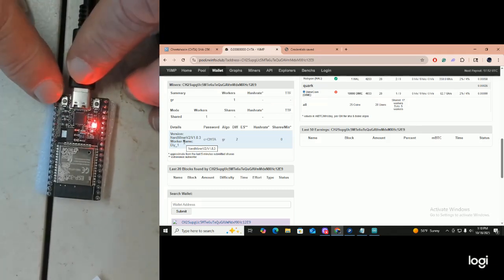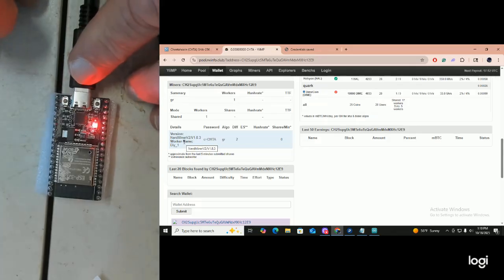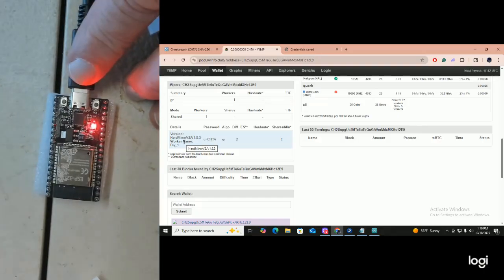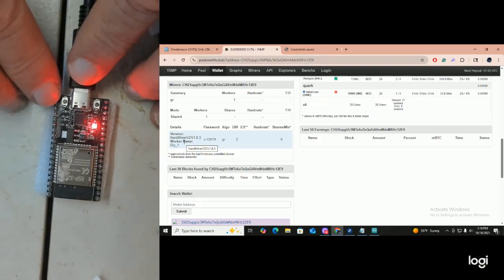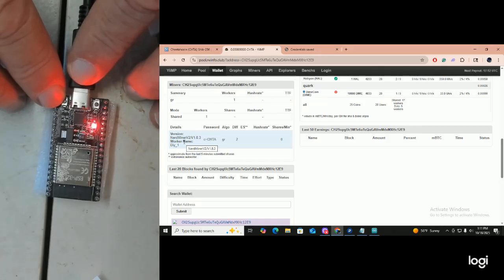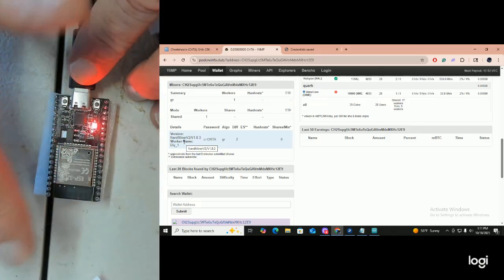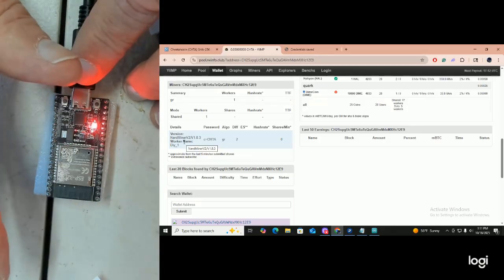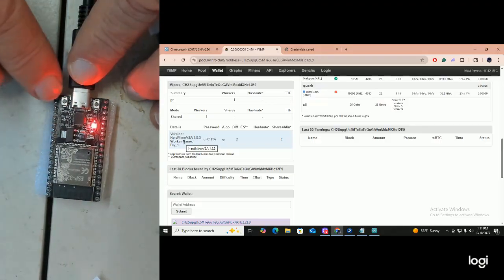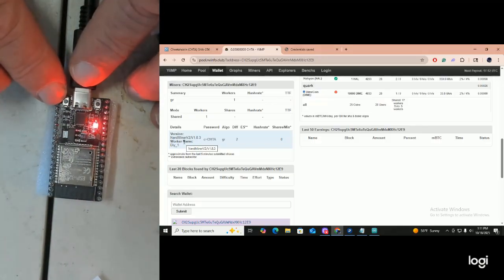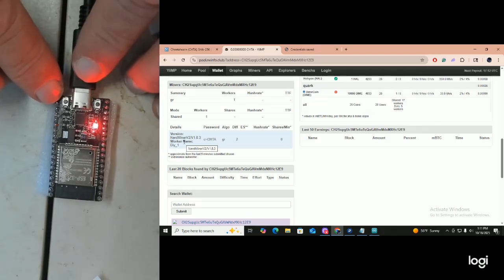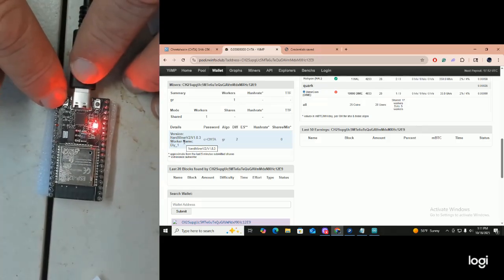The one you want to concentrate on is the boot button over on the other side. What we're going to do to get this to output its AP access point is press and hold the boot button for 15 seconds. Don't be looking at any lights, and if you're doing this on one of those yellow boards, don't pay attention to the LCD screen. Make sure you press and hold the boot button for 15 seconds. Do not touch the reset button. Okay, here we go — boot button, 15 seconds.